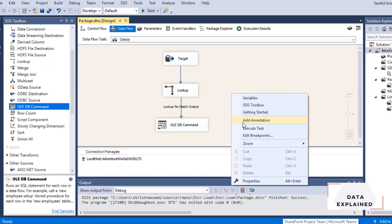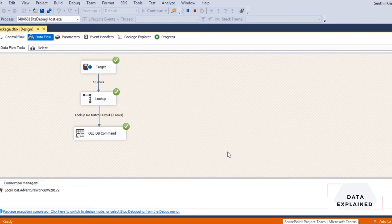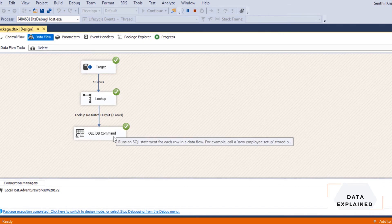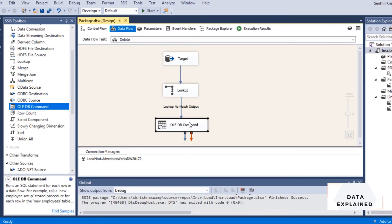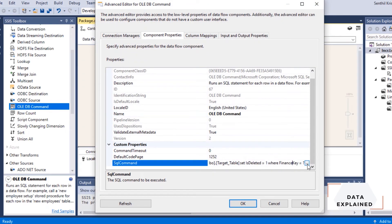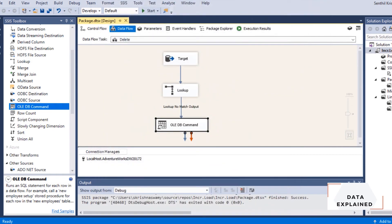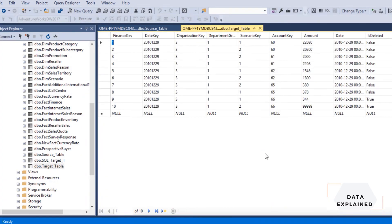Let's run it again. You can see the no match output is 2 — meaning two parameters were passed to the update statement, those two finance keys. If I refresh the target table, rows 9 and 10 now show 'is_deleted' as true. I still retain those older records, which is a good approach for transactional data. In my reporting layer I can filter where 'is_deleted' is false to see existing customers, and where it's true to see deleted ones.